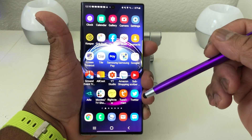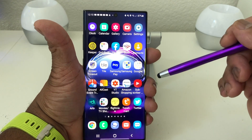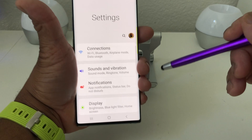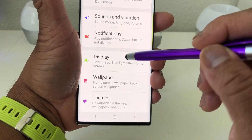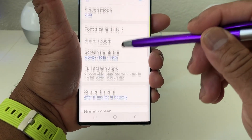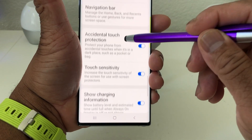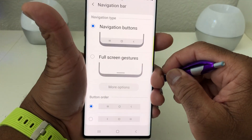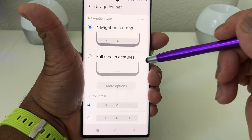To switch to full gestures, first locate your Settings button — mine is at the top right. Open Settings, scroll down to Display, select Display, then scroll down to where you see Navigation Bar and tap on that to open it. As you can see, we have Navigation Buttons already selected.